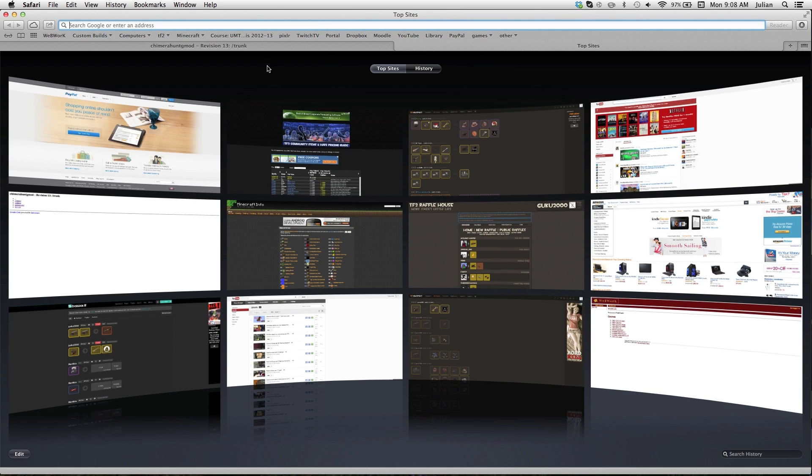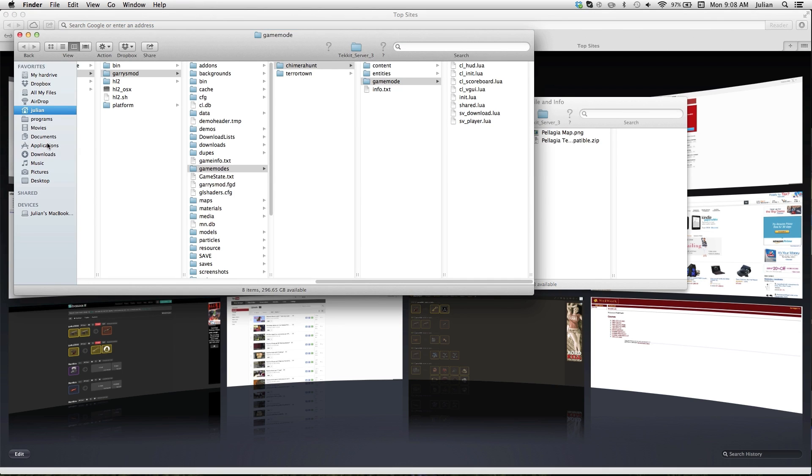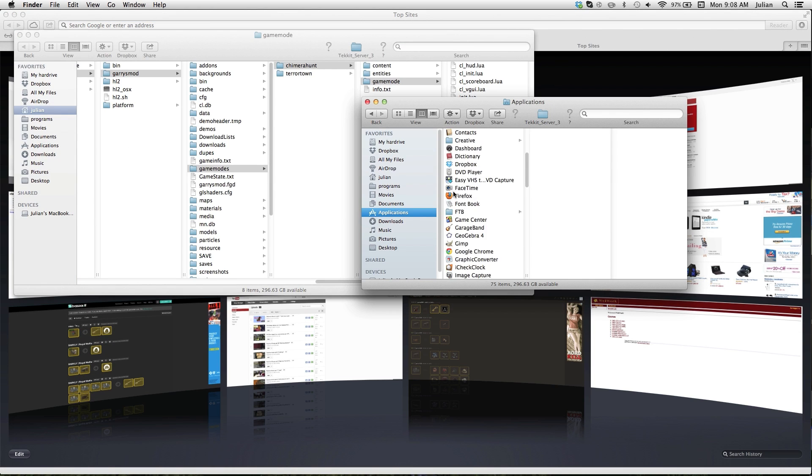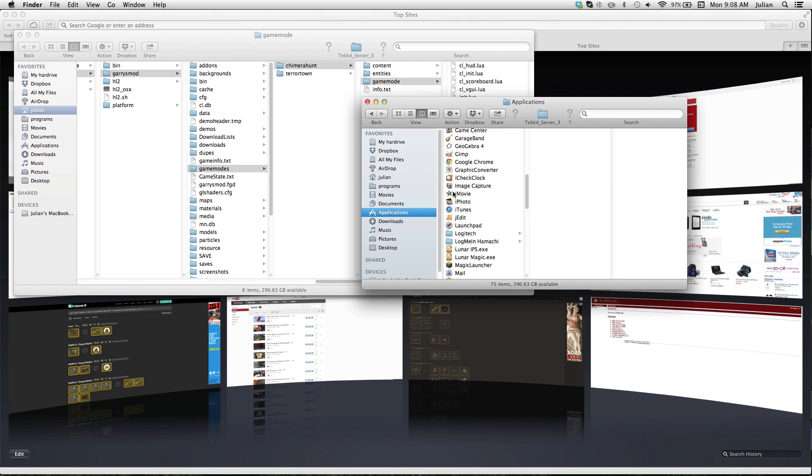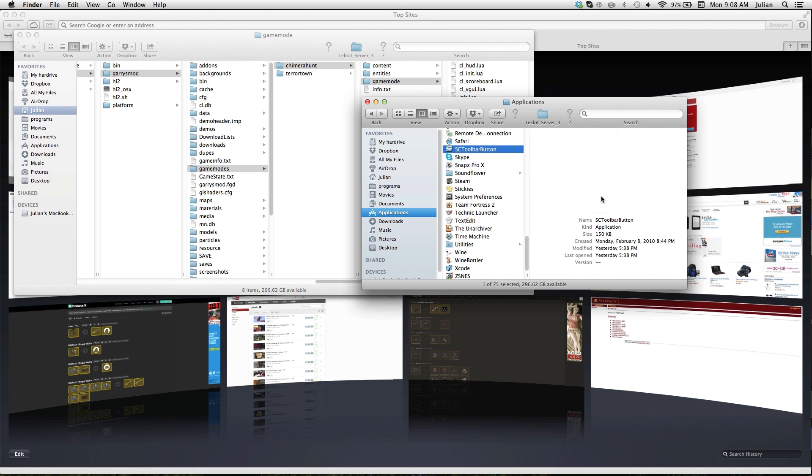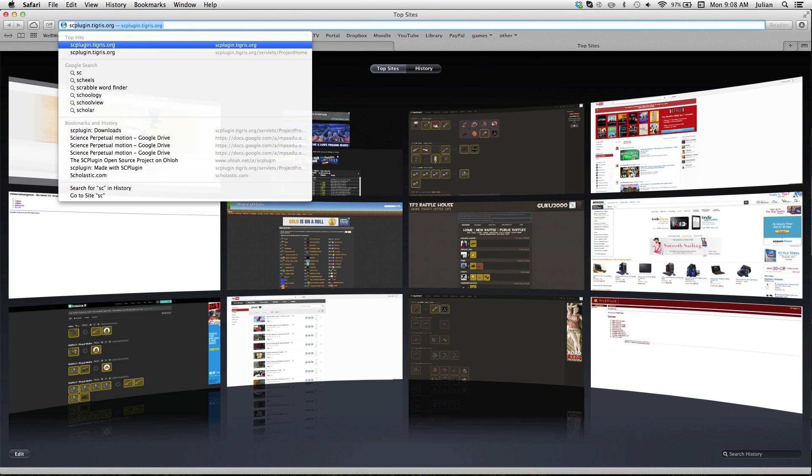I will have a zip file down in the description if you want to just go download that, or you could just follow along with this tutorial on how you can download it yourself, which includes installing a bunch of applications. You might as well just grab the one down in the link description.